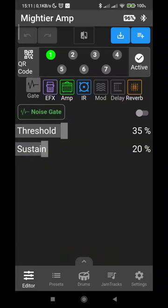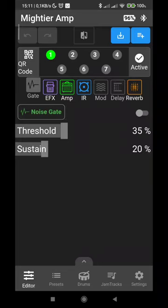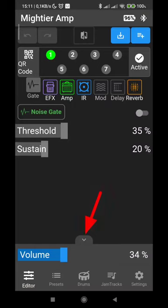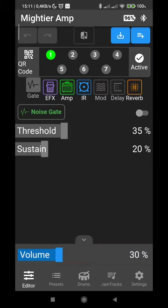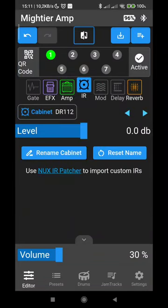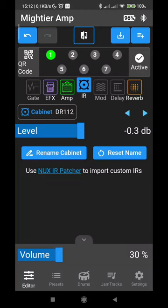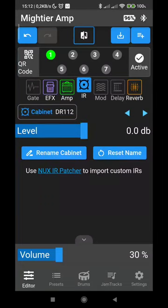The first additional functionality I would like to bring your attention to is the main volume. If you push the small arrow at the bottom of the screen, you will see that the volume bar appears. This is a main volume, a general volume — it allows you to increase or decrease the volume of the full preset without tampering with the preset. With the official app, if you want to increase or decrease the volume because you are in a noisy environment, you need to go into the amp or into the IR and adjust the level. This way instead, you can keep everything set as you wish and just operate the main volume, and this will apply to all the selections.